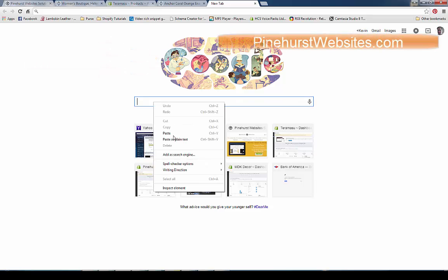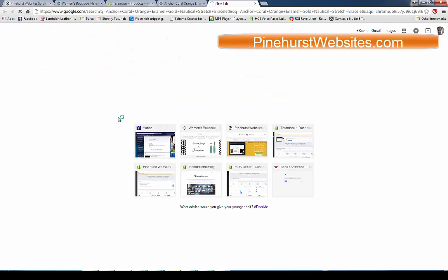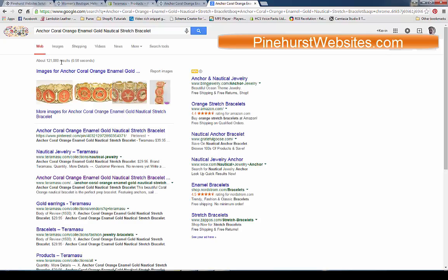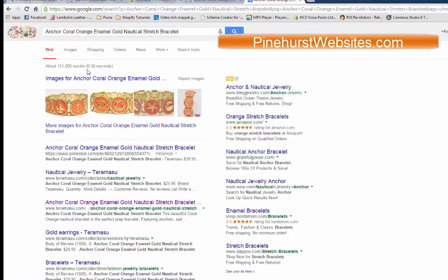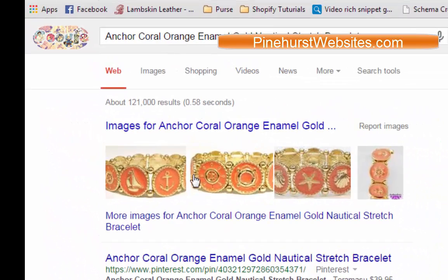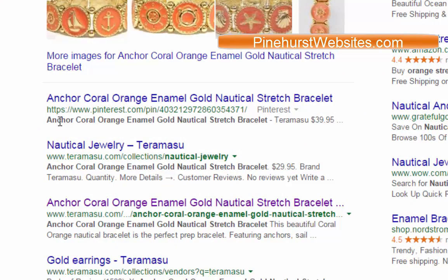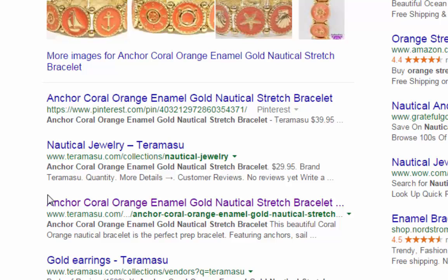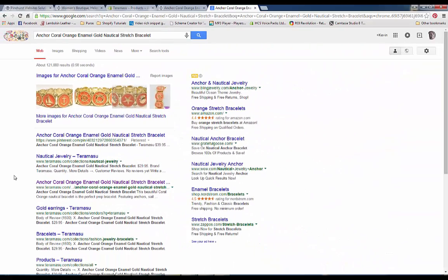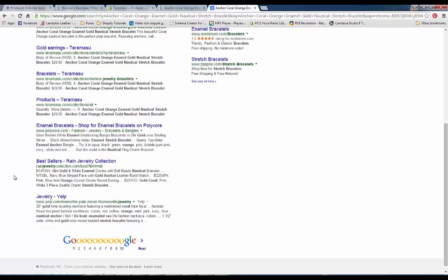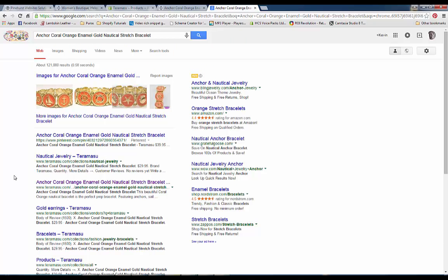I'm going to do a Google search and we're going to get 121,000 results in 0.58 seconds. We're getting images that come up in the search results, we're getting Pinterest, we're getting tiramisu.com which is our homepage, our nautical jewelry collection, and then the actual product page. So most of the results we're getting are tiramisu.com, which is pretty good if you can come up on the first page.